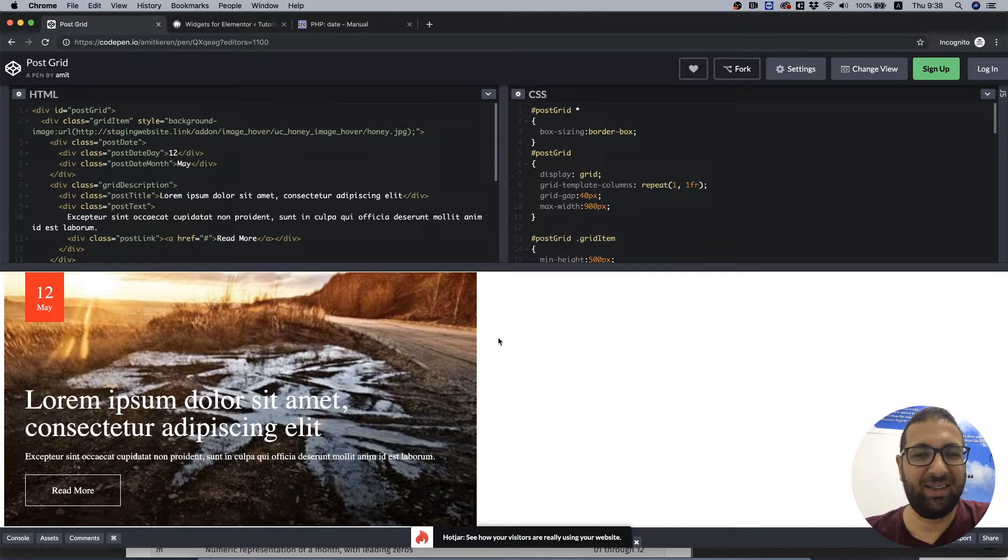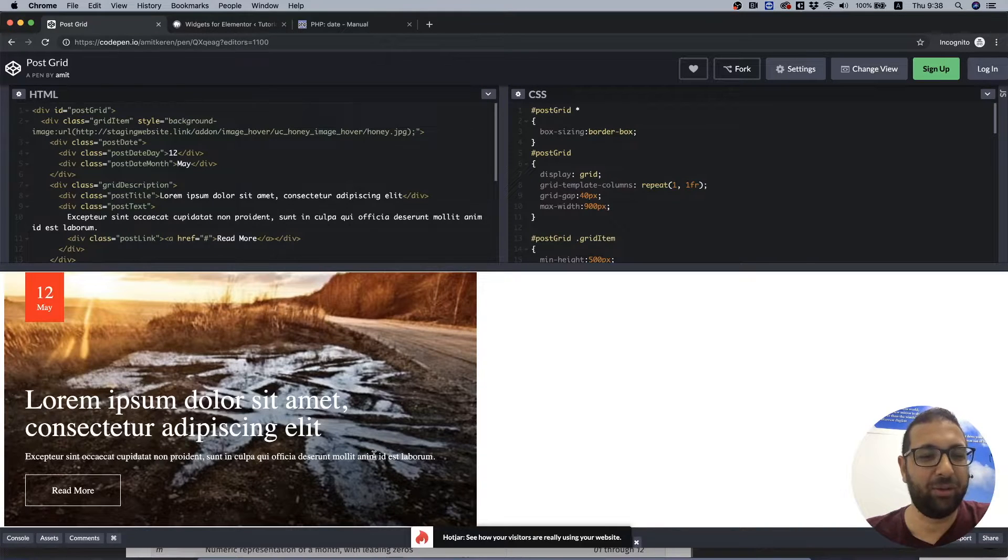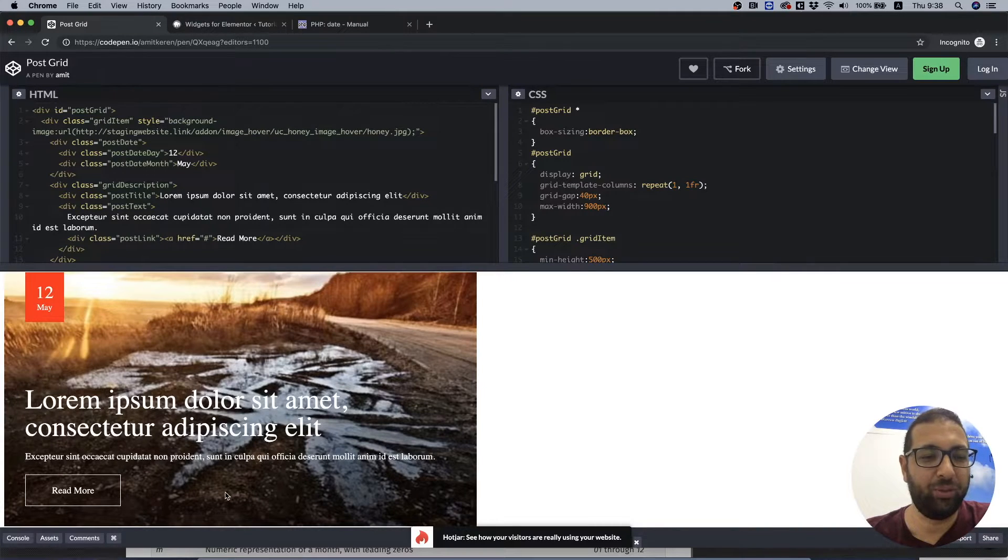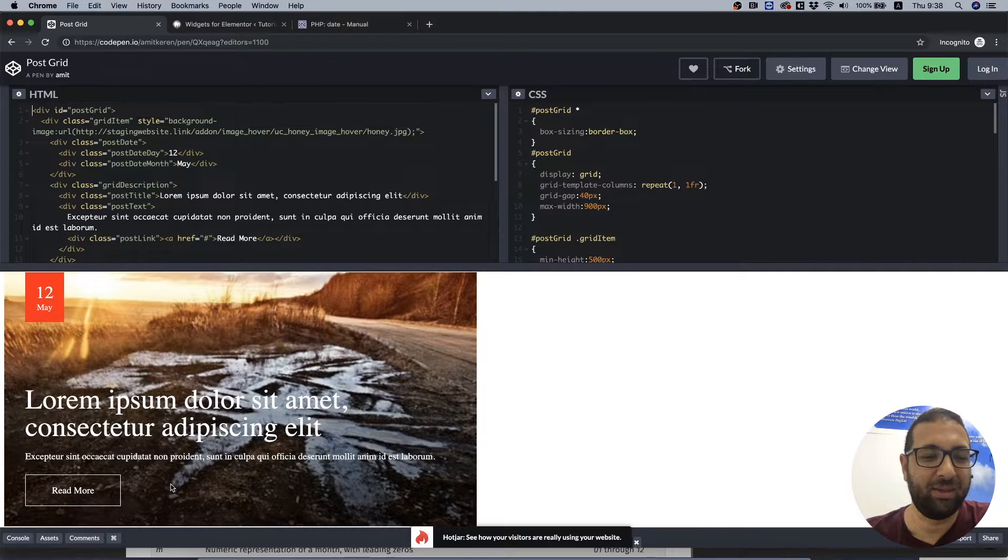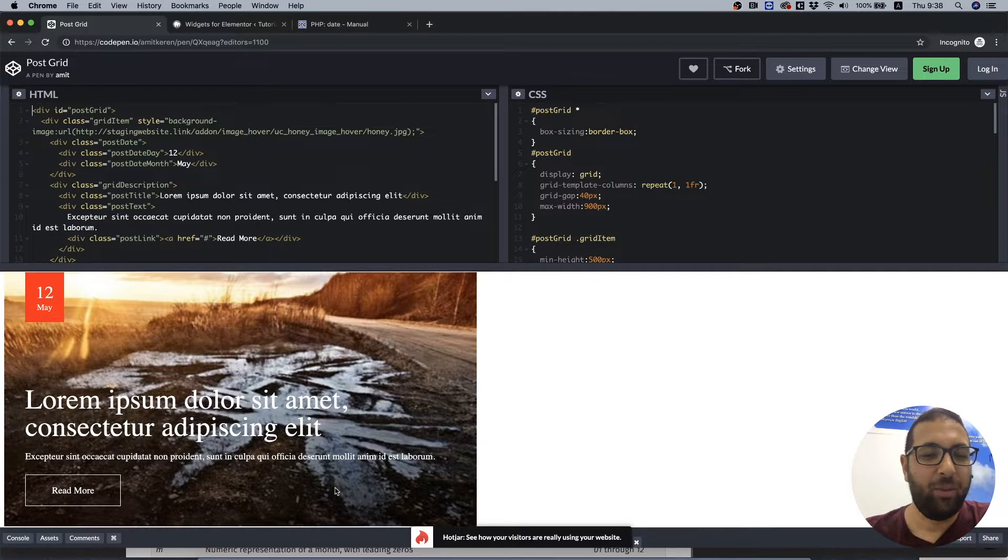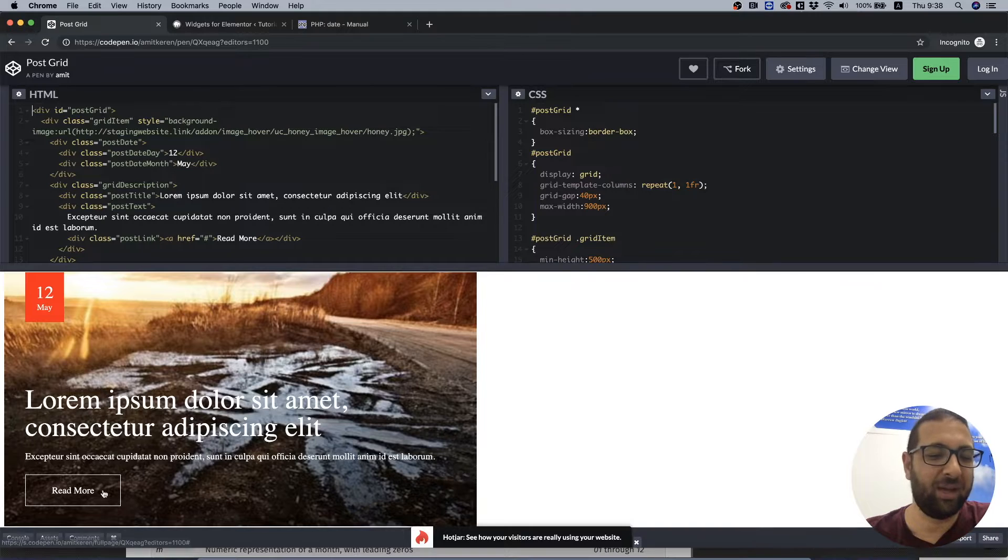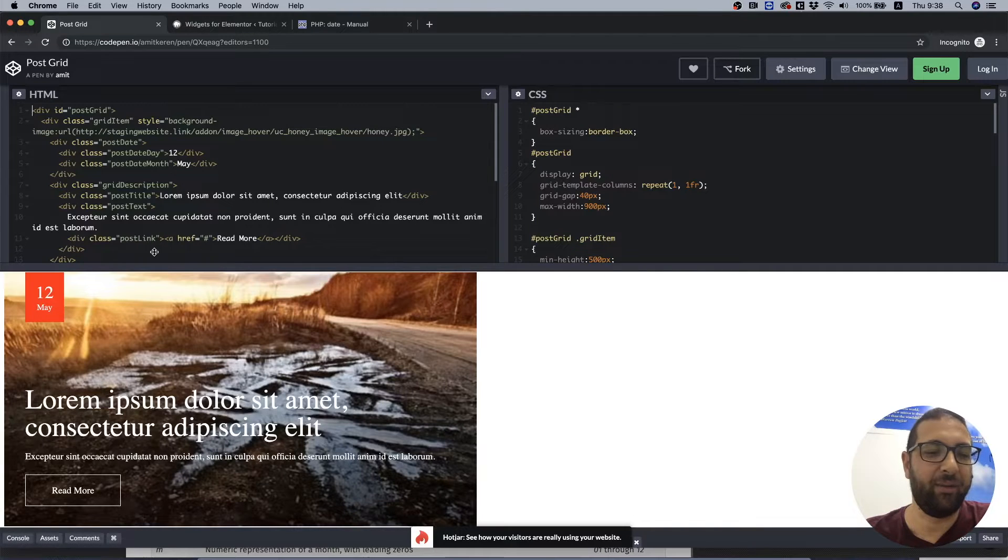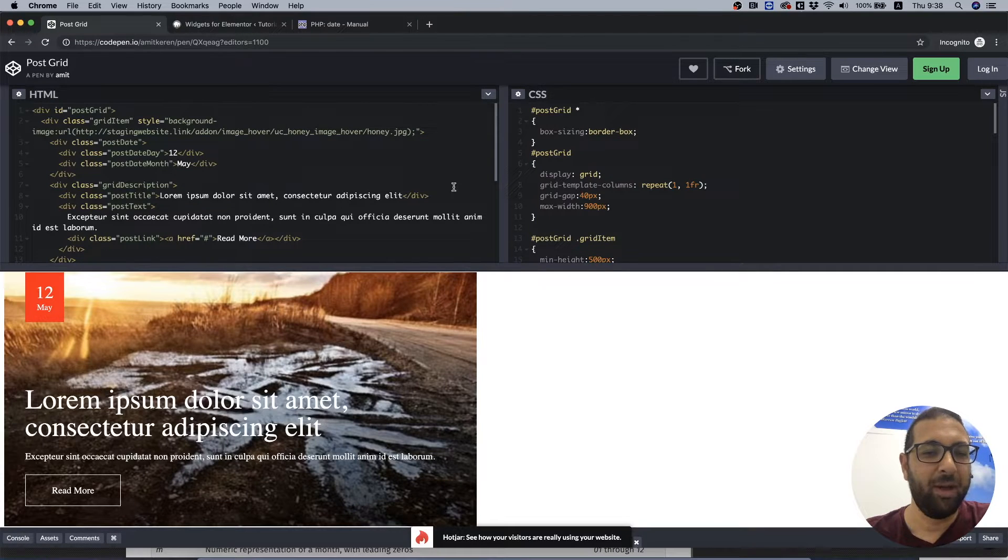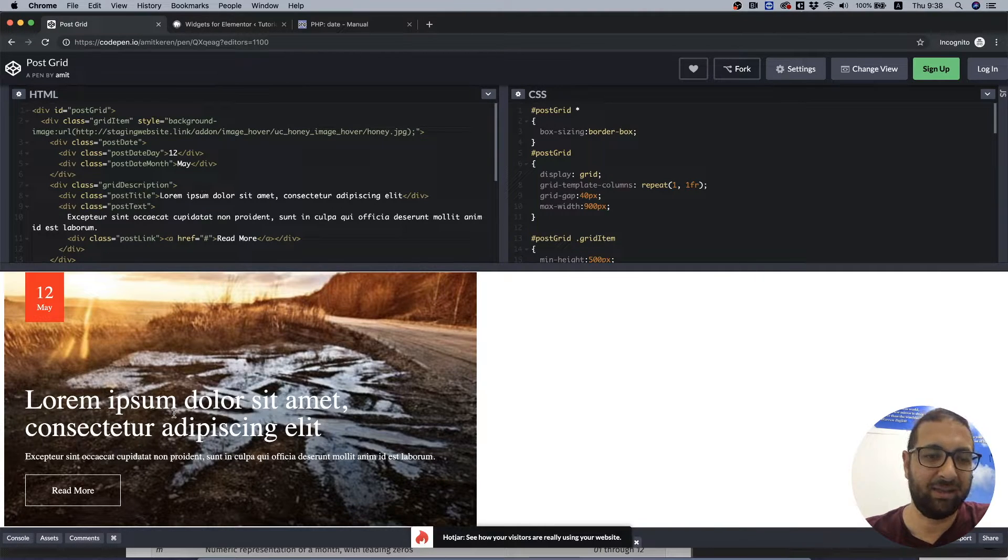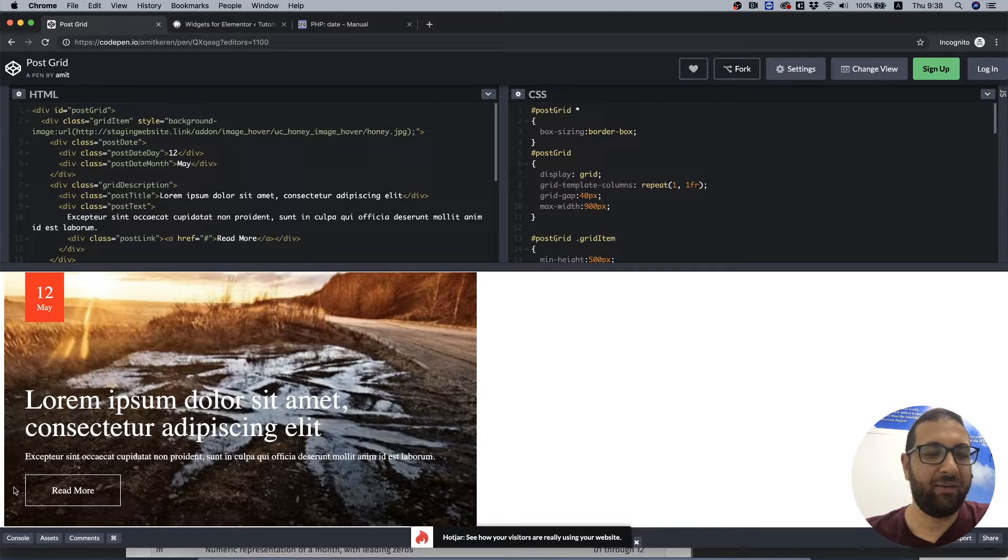Hi guys and thanks for joining. In this tutorial I'm going to show you how to create a custom archive design where each post will be represented by this cool style that I created from some HTML and CSS.